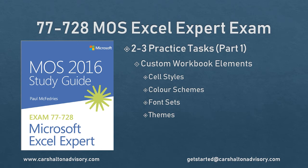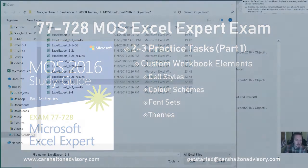Hello, this is Craig with Karshelton Advisory. Today we're going to go over the Objective 2.3 Practice Tasks from the Microsoft Office Specialist 2016 Study Guide for Microsoft Excel Expert Exam. Let's get started.